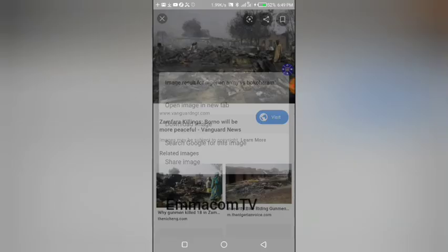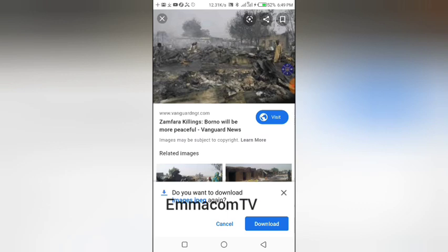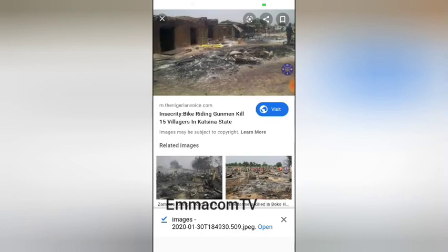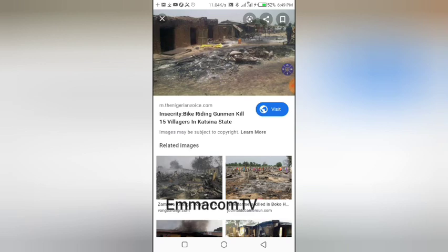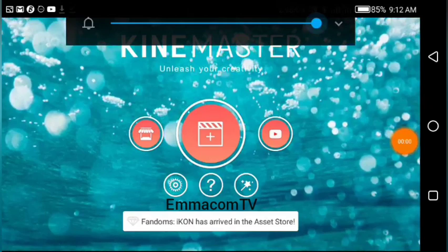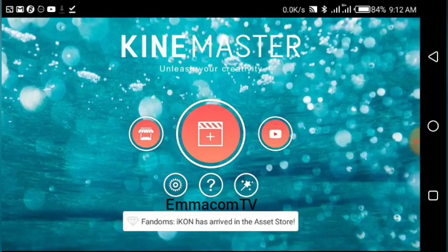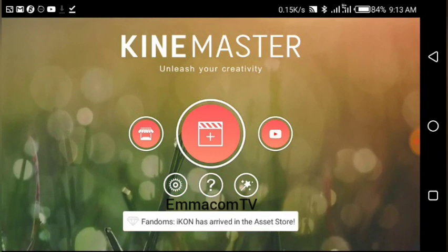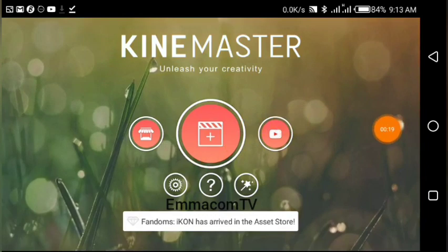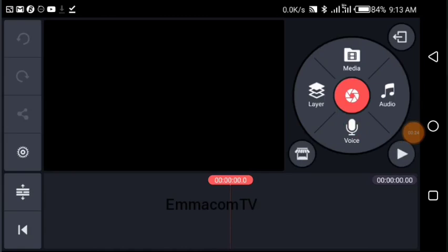The next and final step is to open up KineMaster. This is the very last stage of the process of making a video. Open KineMaster, bring your pointer over to the middle button, click on it — that's going to open up the KineMaster video editing interface. The first thing you're going to do is import those pictures you just downloaded from Google.